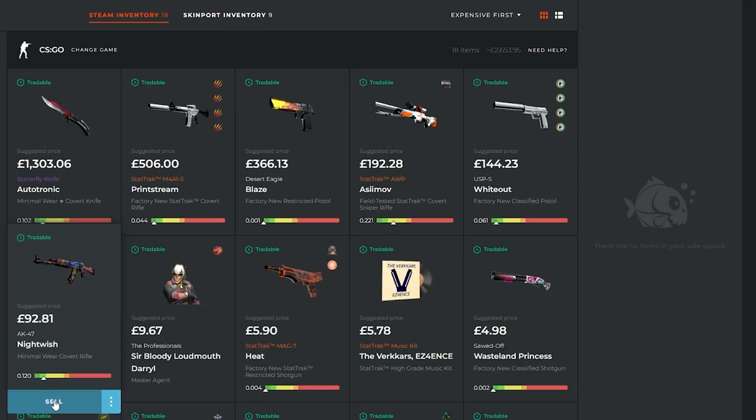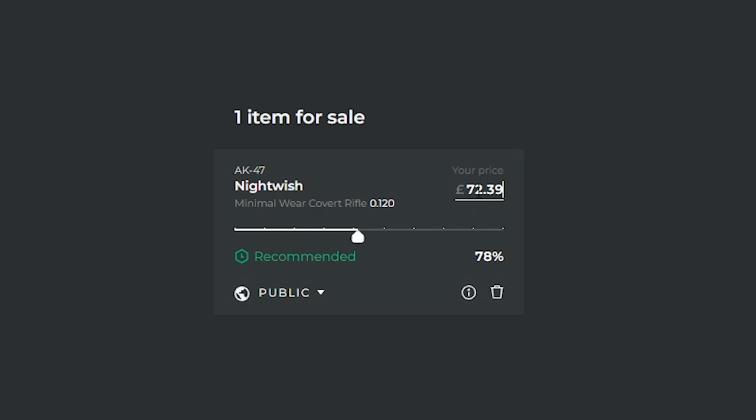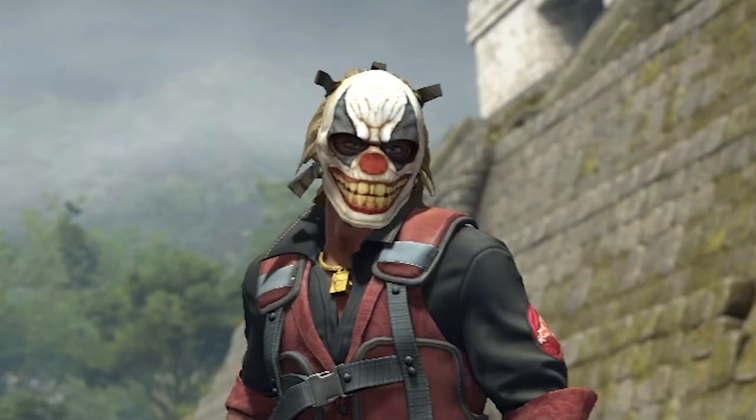The skin will then appear on the right hand side of your screen and you can set the price at whatever you're happy to sell it for. You can set the sale to public or private if you want to link it directly to someone.